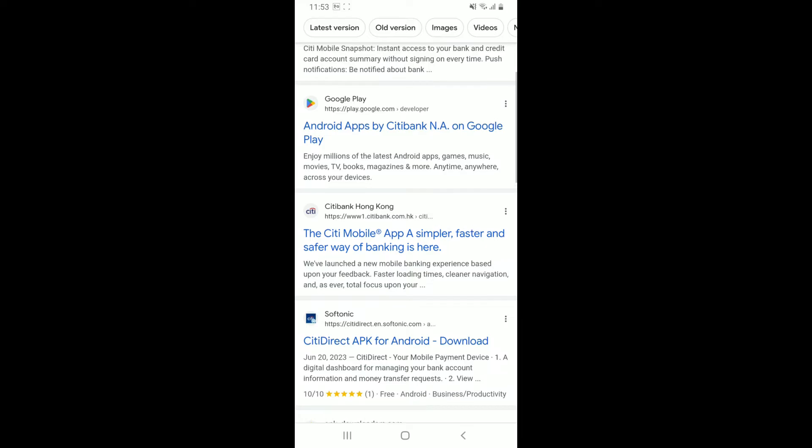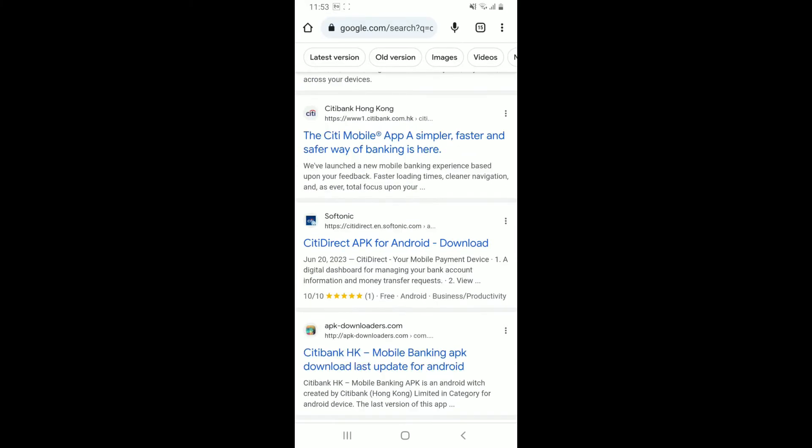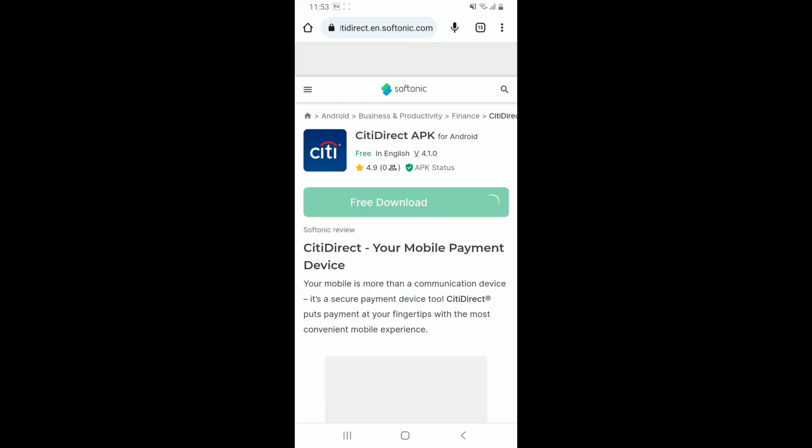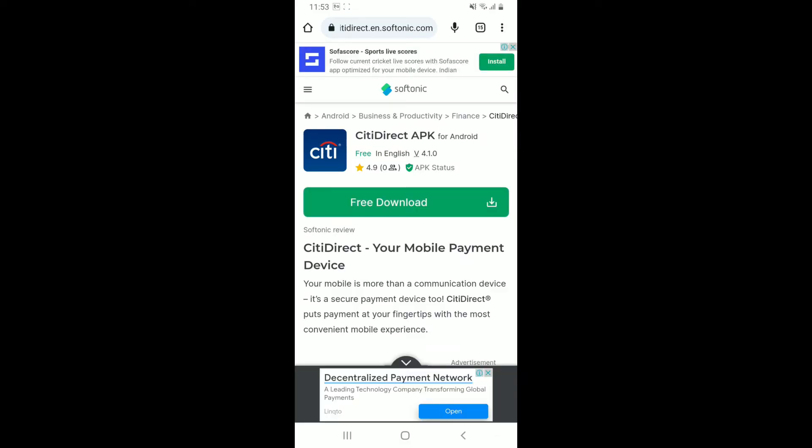In my case, I'm going to choose this Softonic website. Simply tap on it to be redirected to this site, from where you can download the Citi Mobile APK.